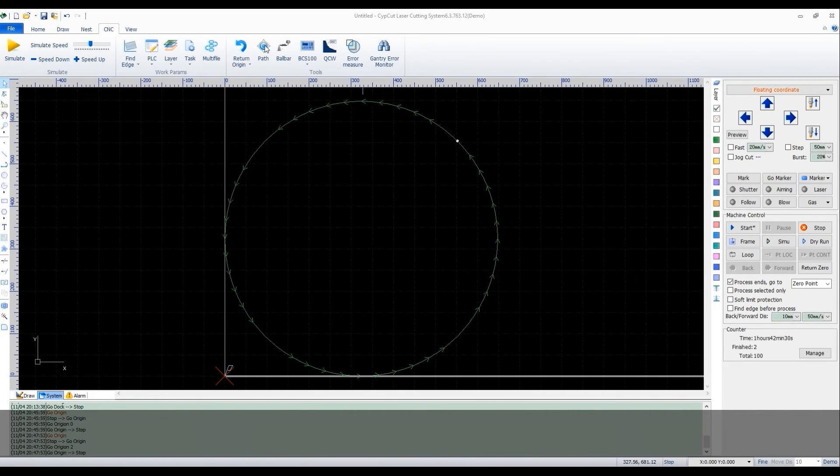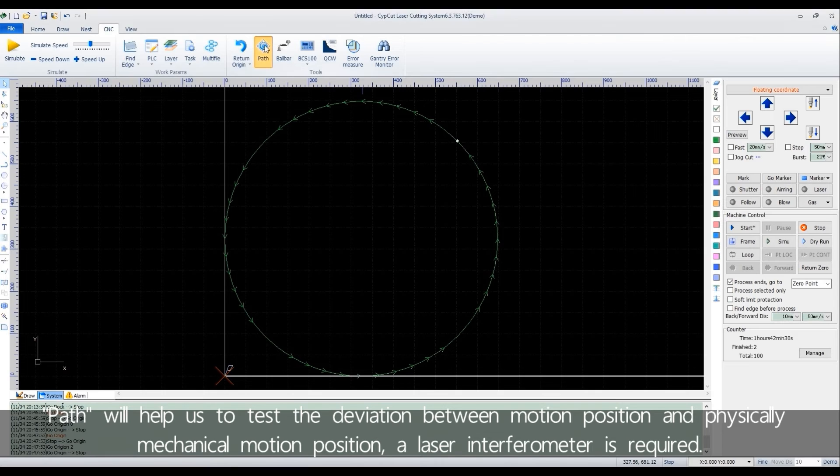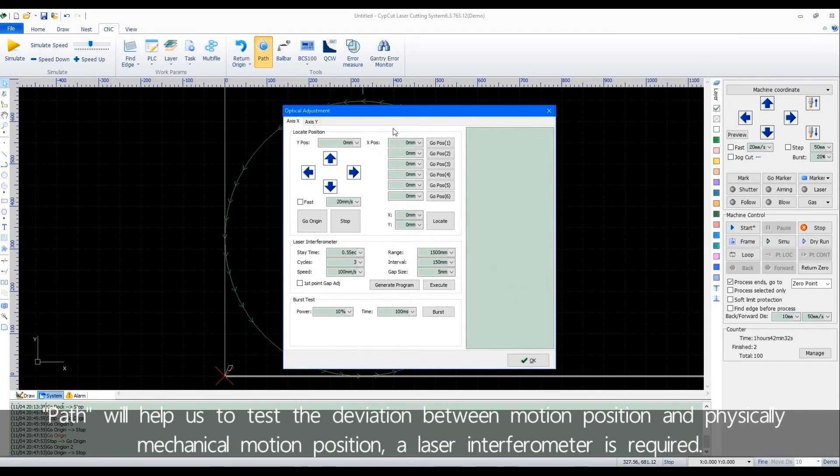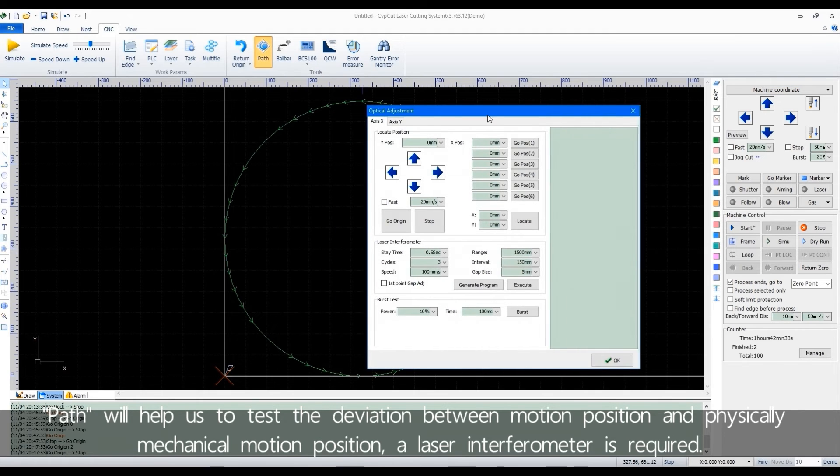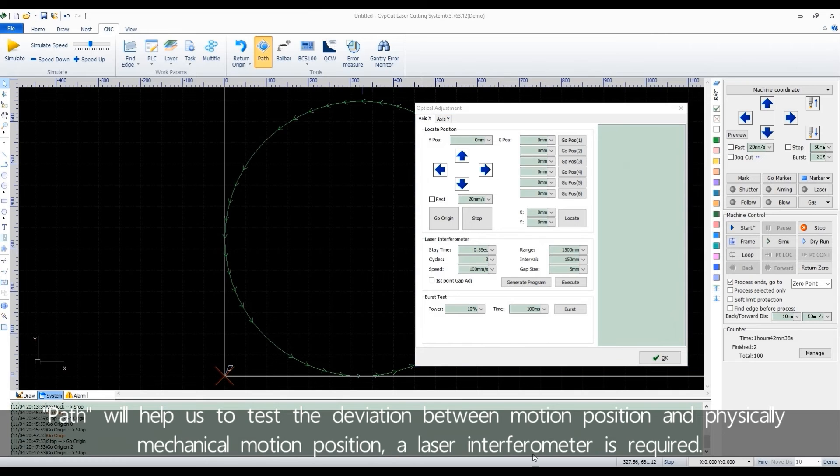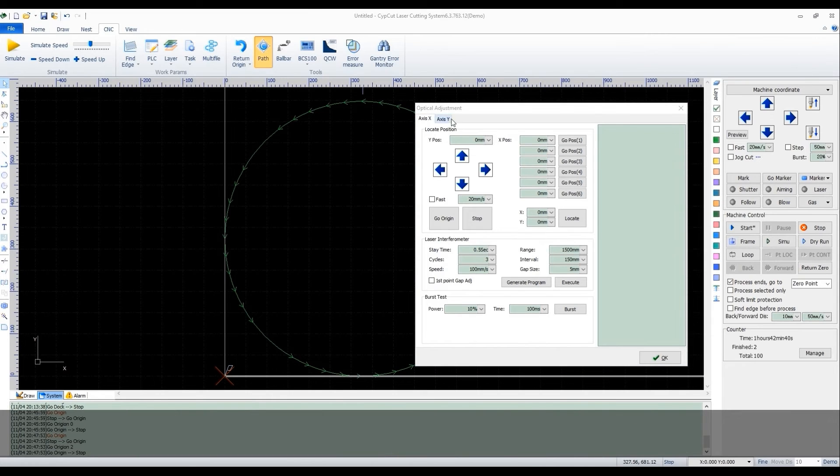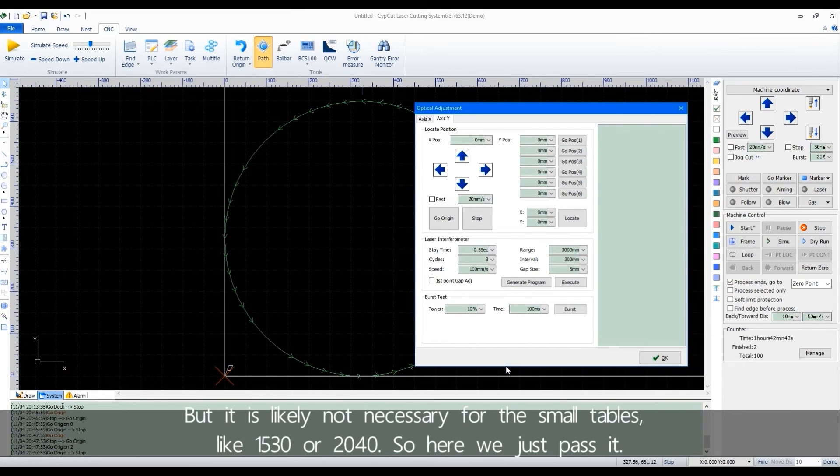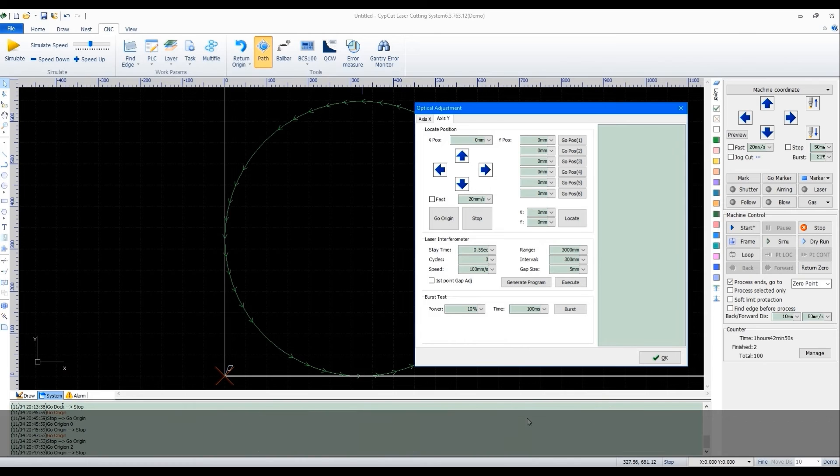Path will help us to test the deviation between motion position and the physical mechanical motion position. A laser interferometer is required. But it's likely not necessary for the small tables, like 1530 or 2040. So here we just pass it.